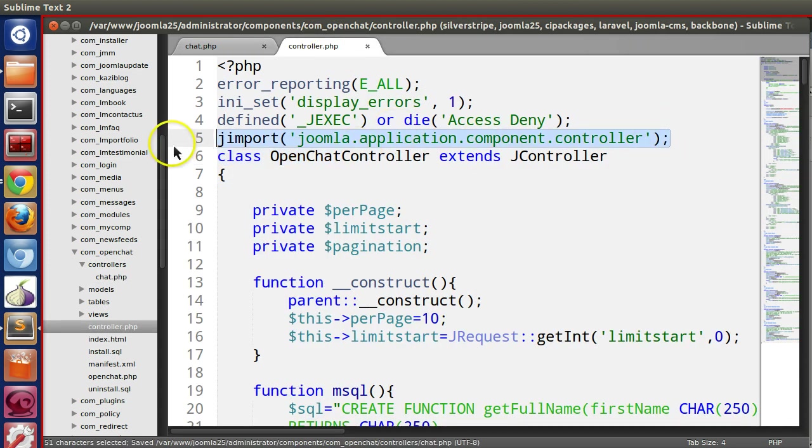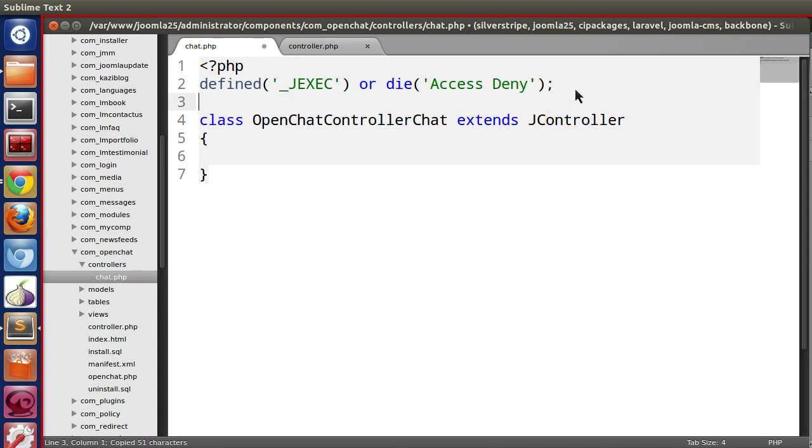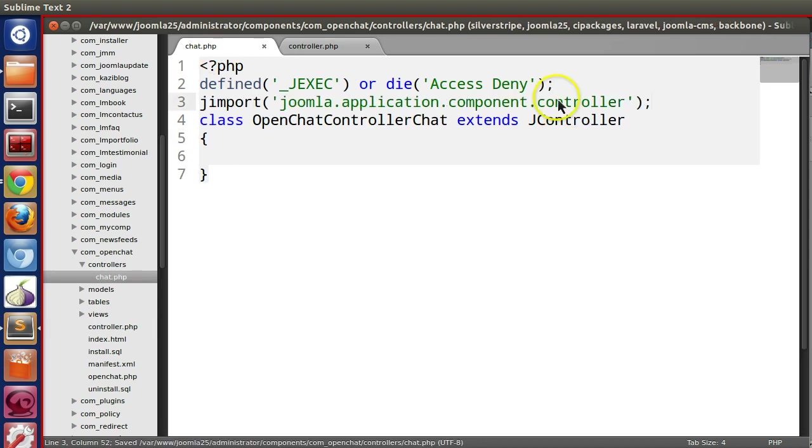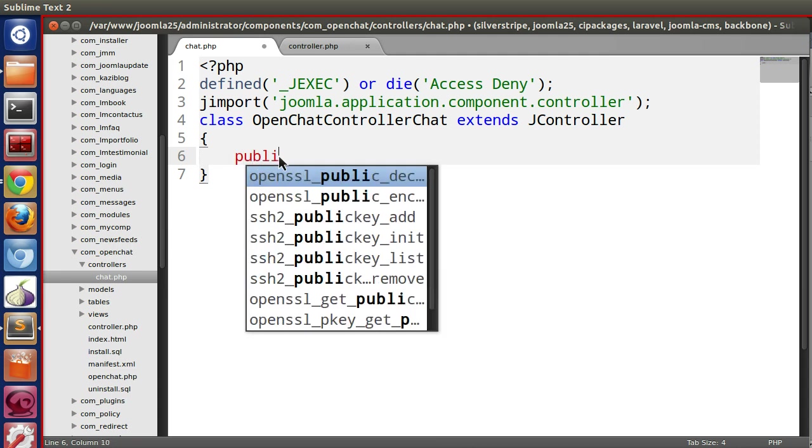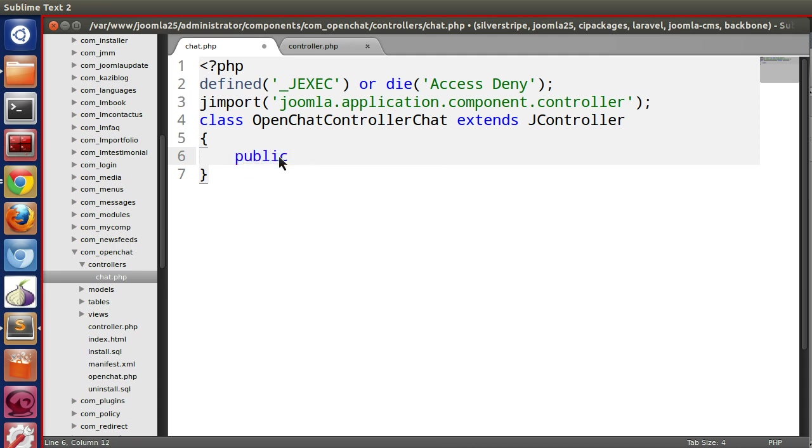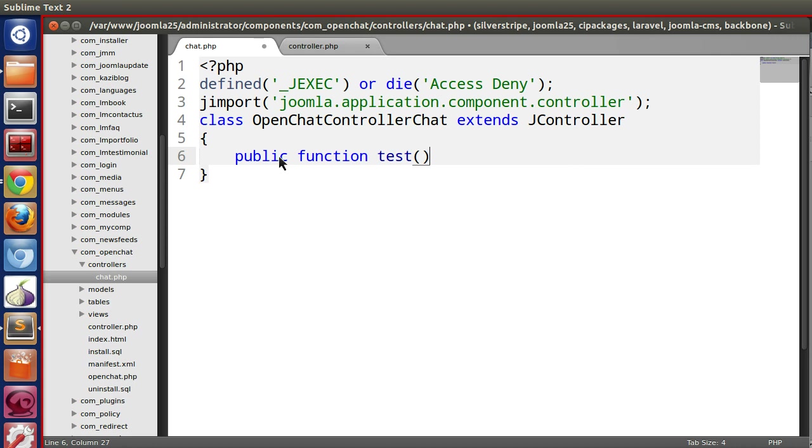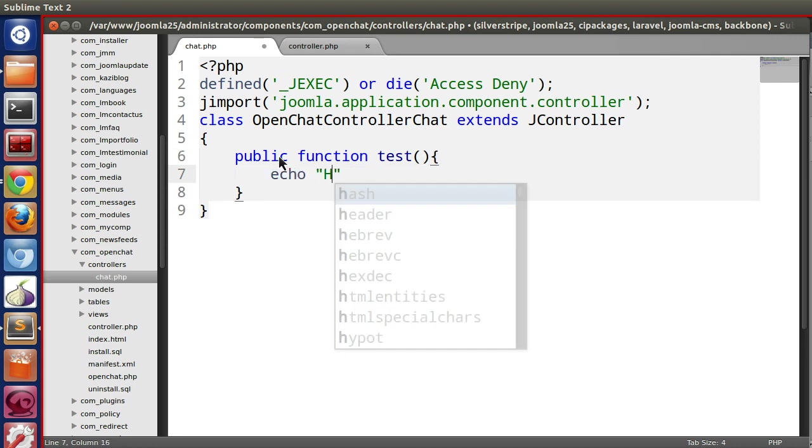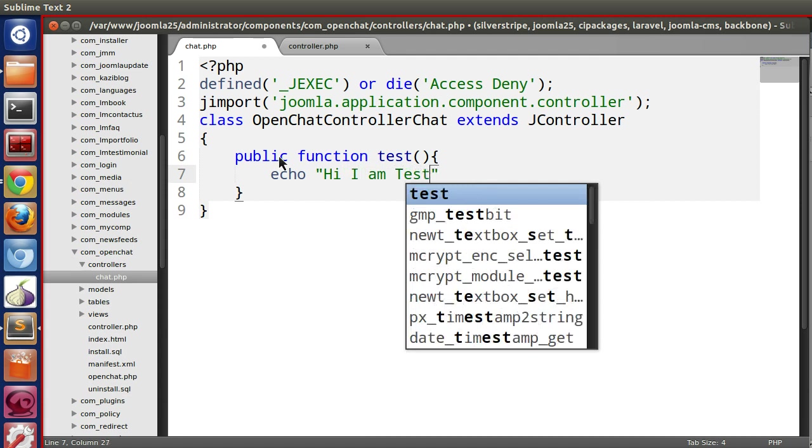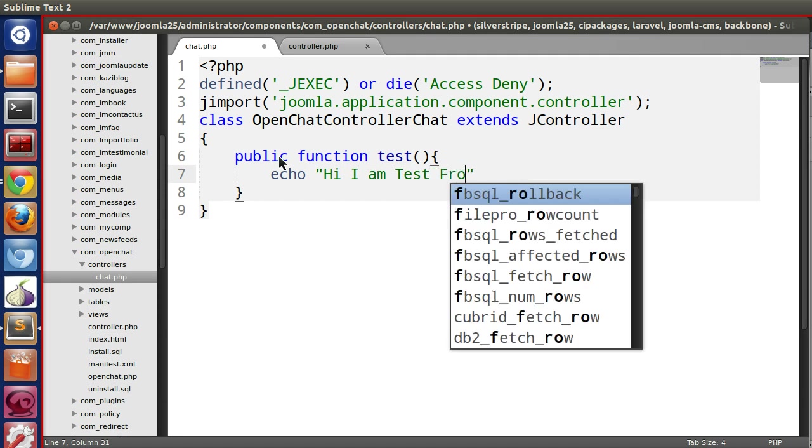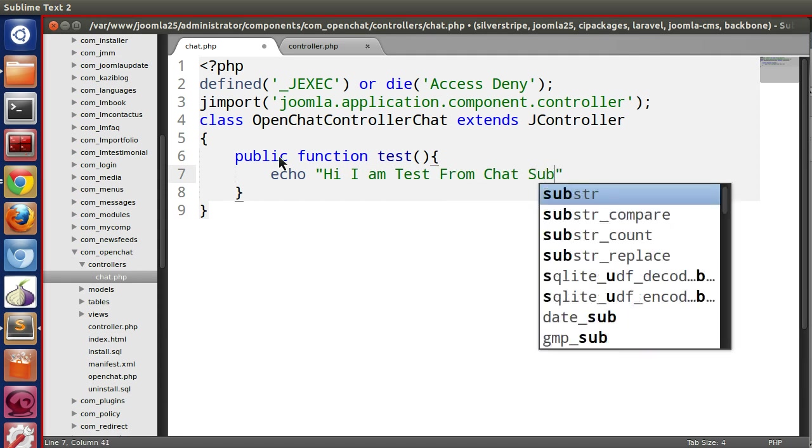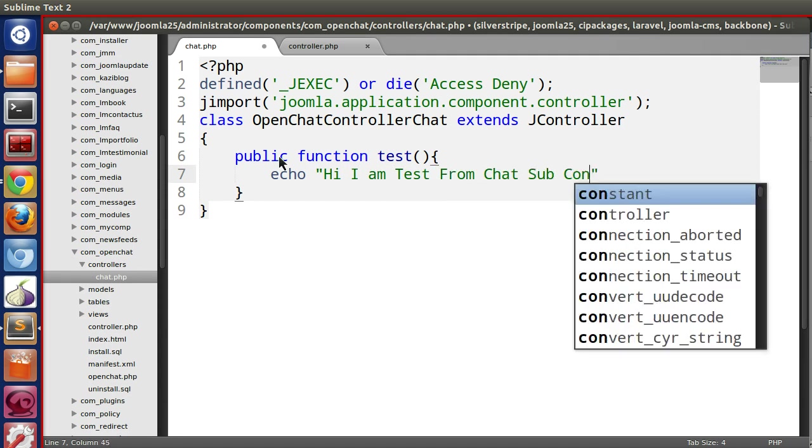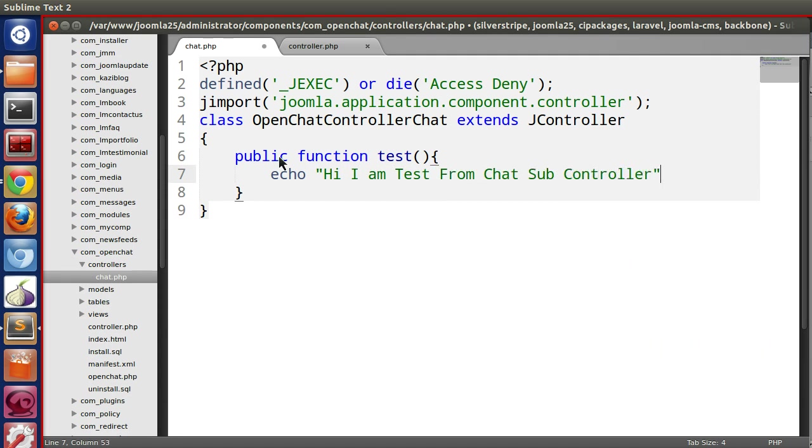Now we can create different functions. Let's create one function: public function test, echo hi I am test from chat sub.